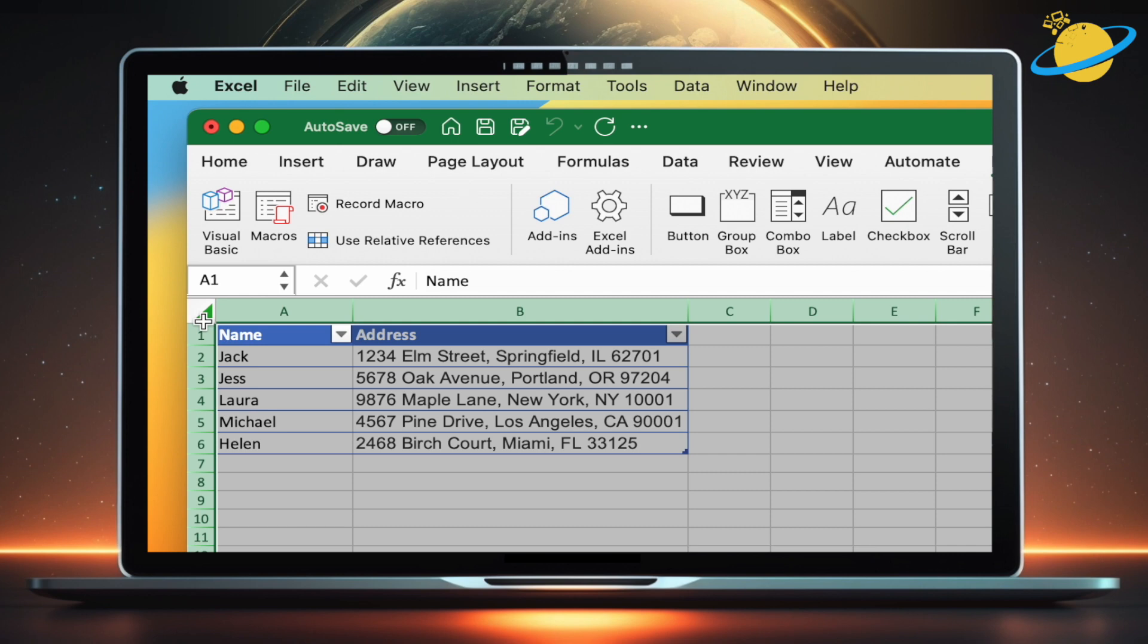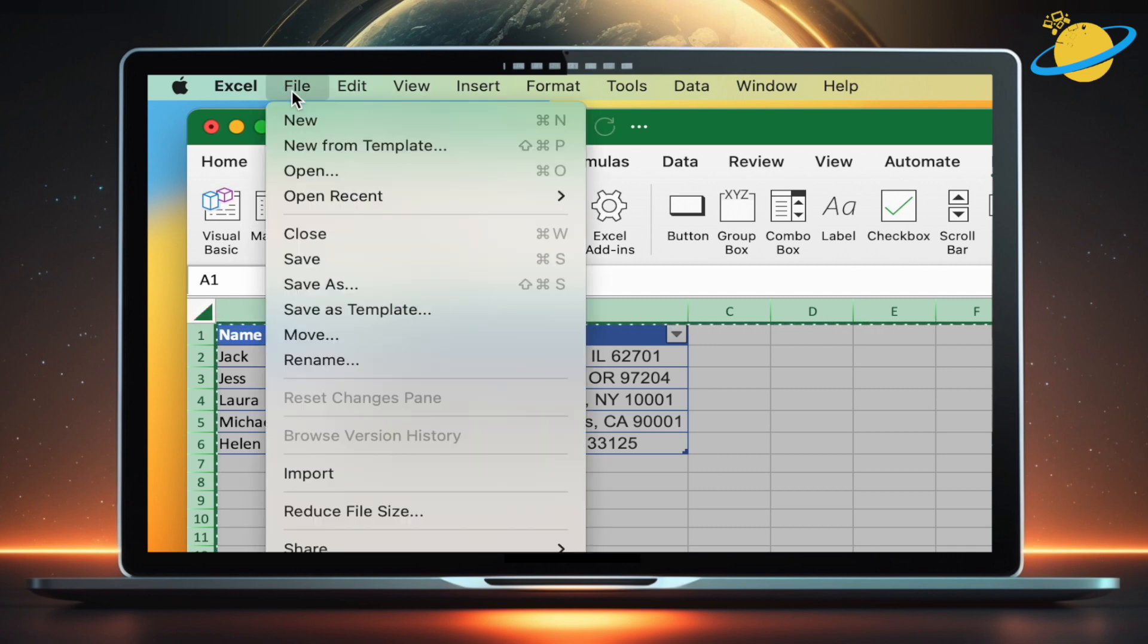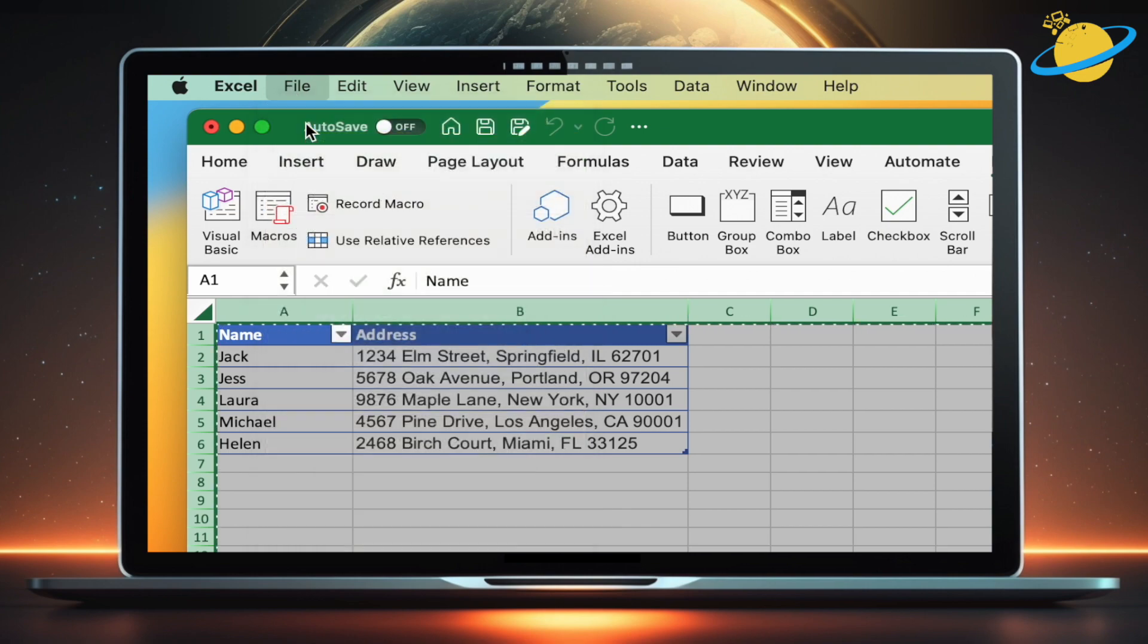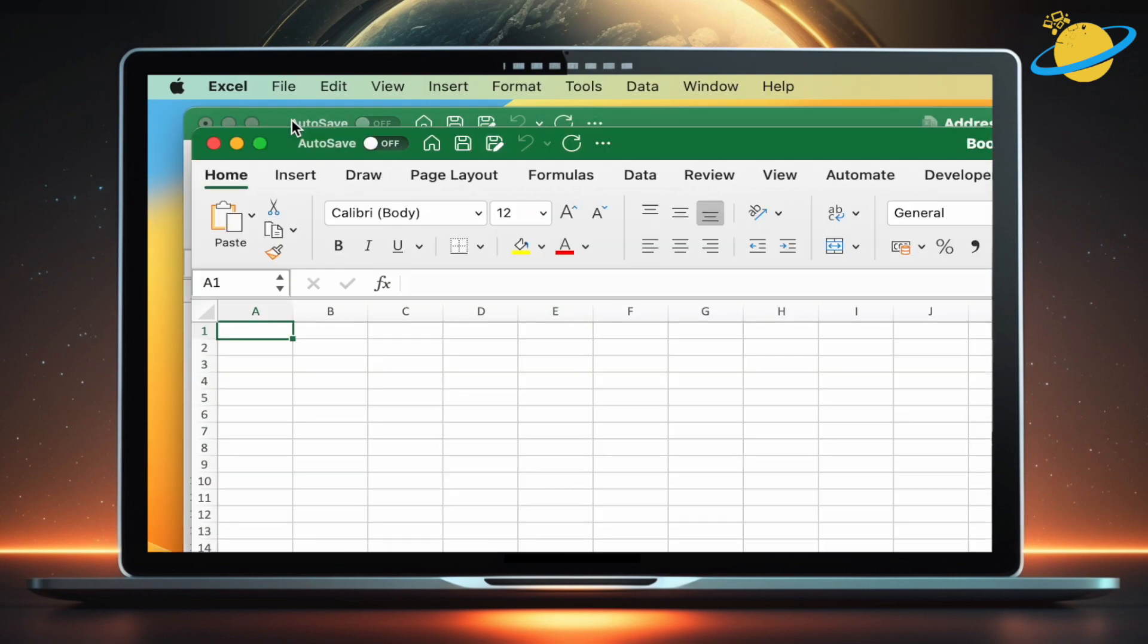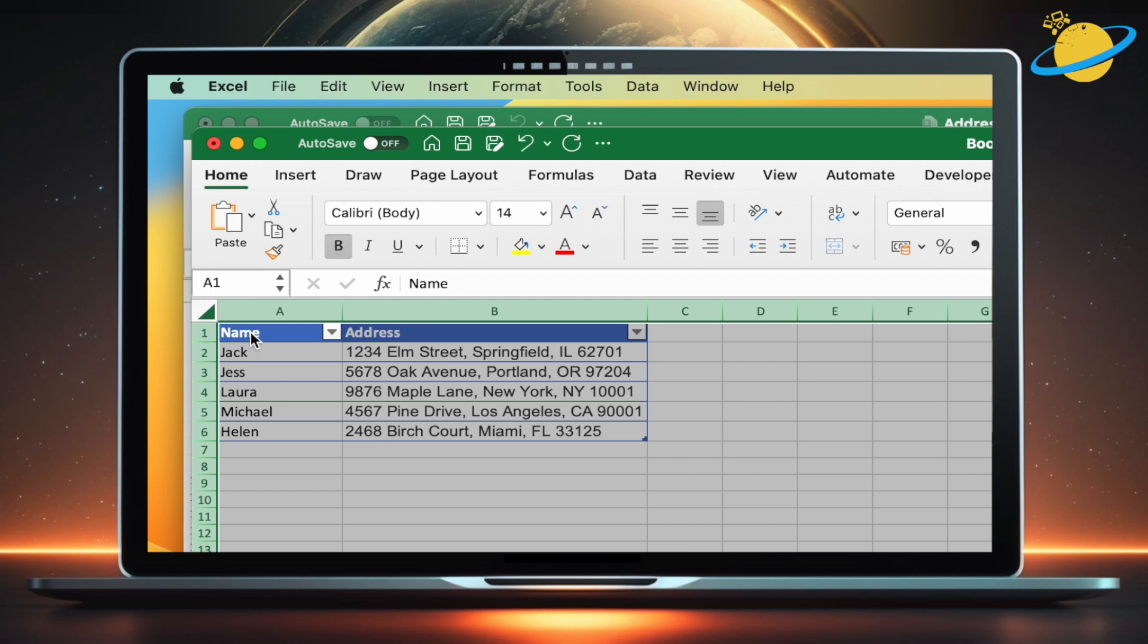We're going to create a new workbook, as redacting with this method can't be reversed. So select your data and copy it, then go to File at the top and create a new workbook. Paste the copied data into the new workbook.